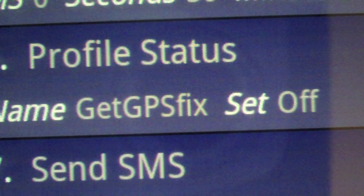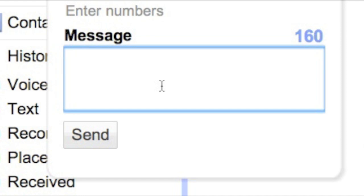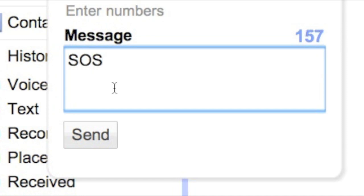I'm having it sent to my Google Voice account, but you could have it sent to a friend, a spouse, anywhere. So I'm going to text myself my code, SOS, from my Google Voice account.